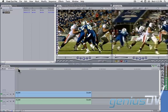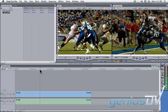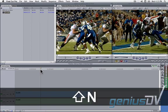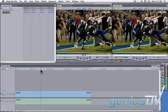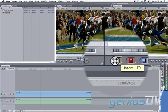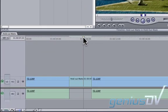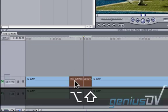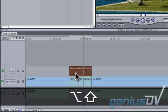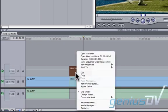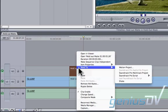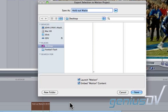To start, park over a frame that you want to freeze. Use the keyboard shortcut Shift+N to create a freeze frame. Press the Insert button to splice the freeze frame in between your clip and the sequence. Use the keyboard shortcut Option plus Shift to make a copy of the freeze frame above itself. Right-click on the top freeze frame and choose Send to Motion Project from the contextual menu. Give the motion project a name and press the Save button.